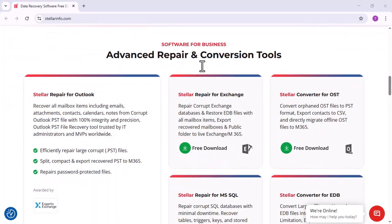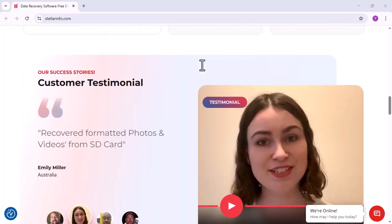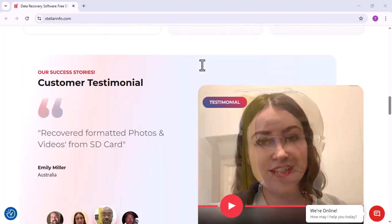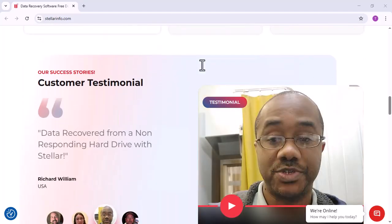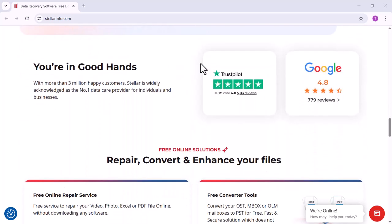The software supports recovery of documents, photos, videos, audio files, and emails from internal hard drives, SSDs, USB flash drives, and other storage media.